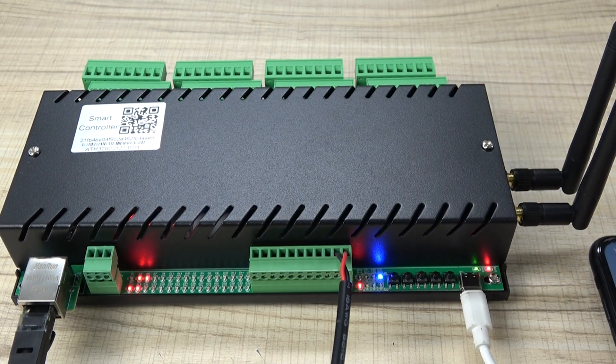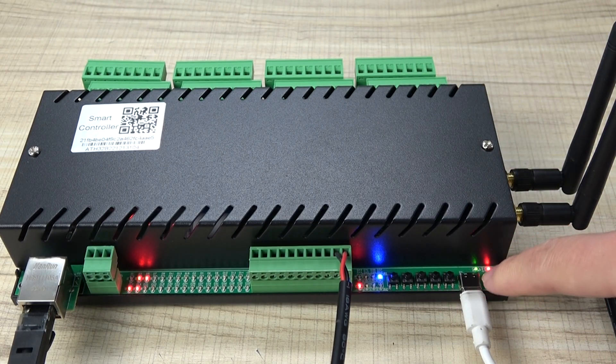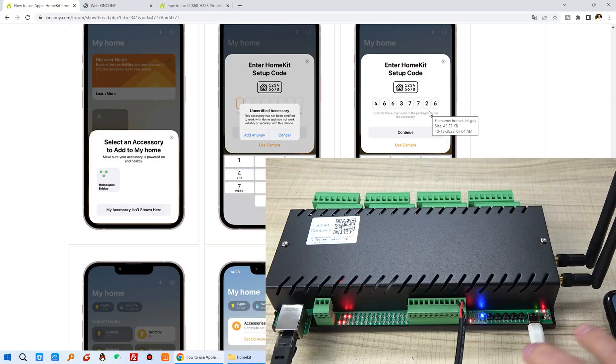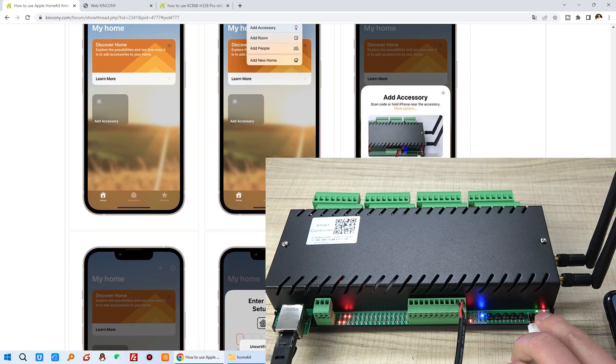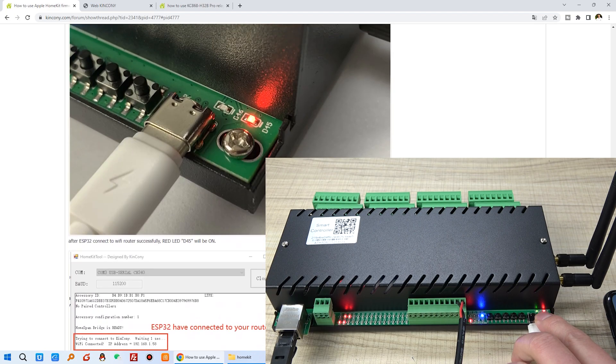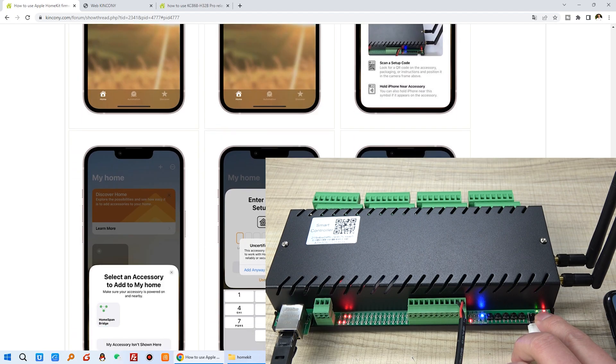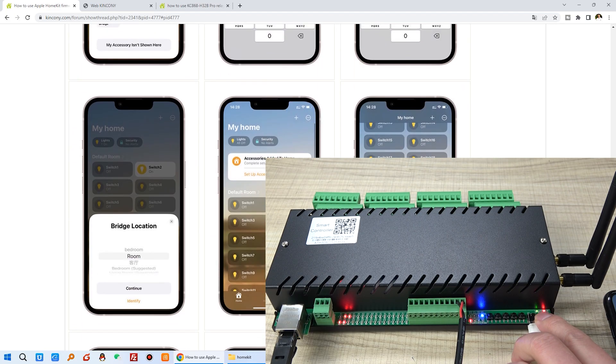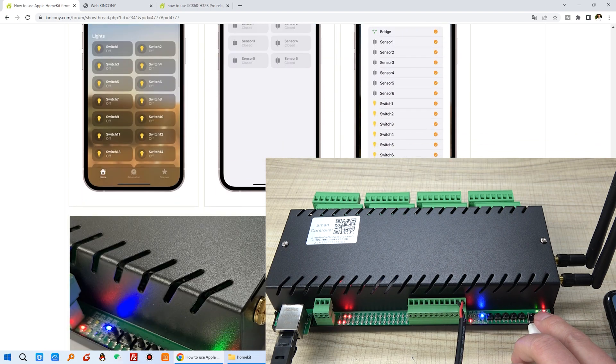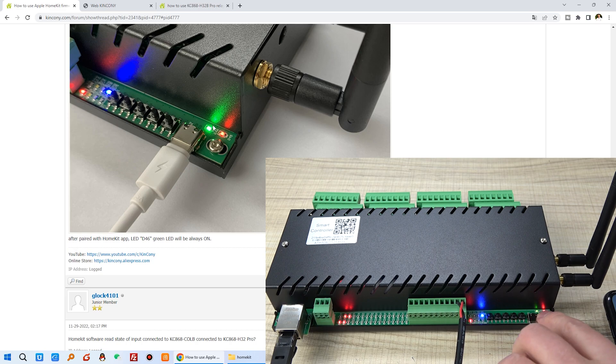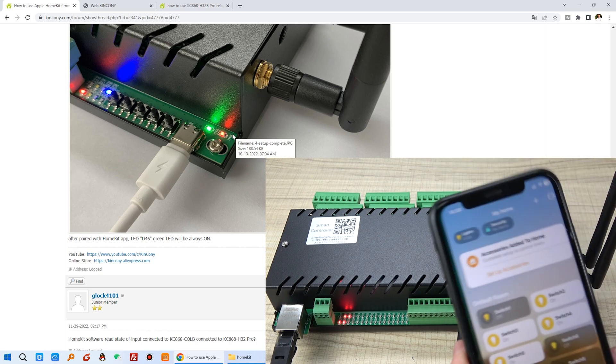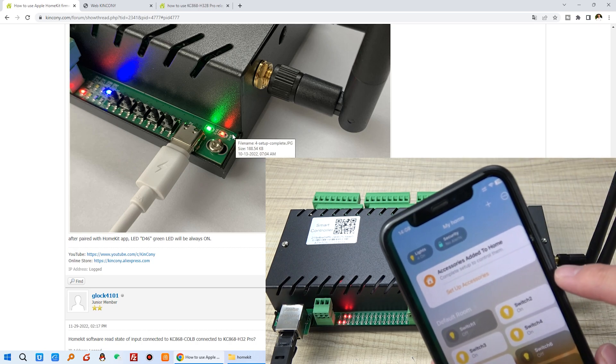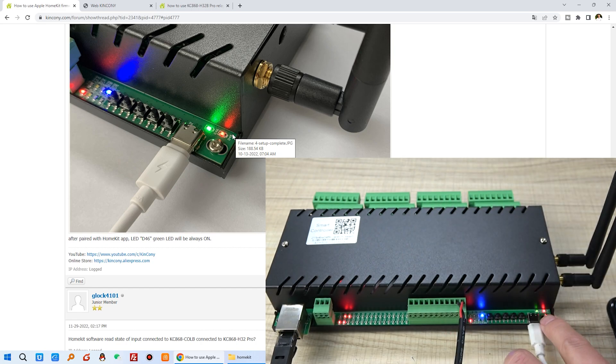And this time you can see this LED, that the red LED and the green LED all is on because after you paired it with your Apple HomeKit, you can see the LED green one that will be on so that add all switch to your iPhone. So that will be on. And the red is for the WiFi configuration.